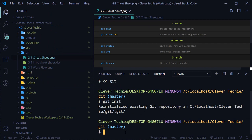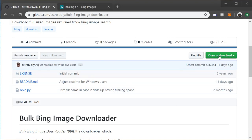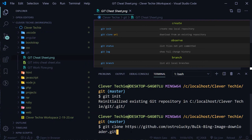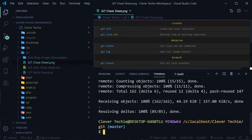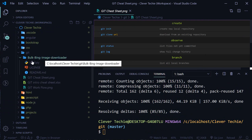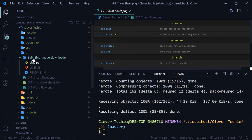First, initialize git with 'git init'. Once git has been initialized, type 'git clone' and then paste that URL we copied from GitHub, then press enter. It will clone the bulk Bing image downloader into our folder.